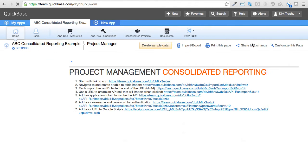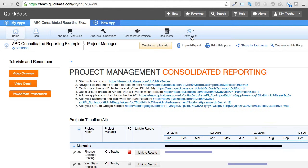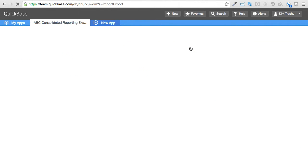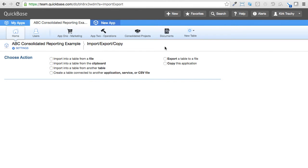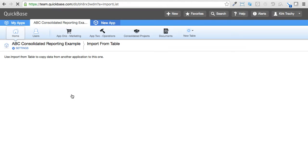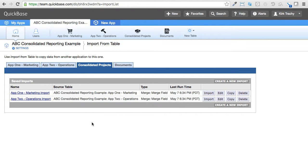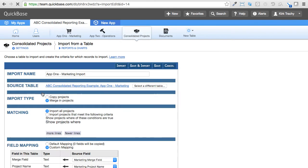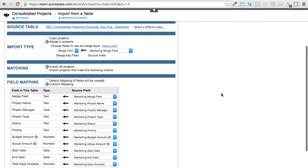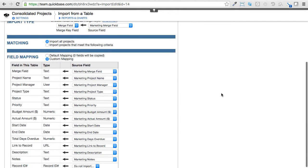Well, right from the homepage, if you click on the import-export link here, you can use import from table to table. And if you go out here, you're going to see I've already created these two. And if you edit one of these, let's say marketing, it shows you how it's mapped.